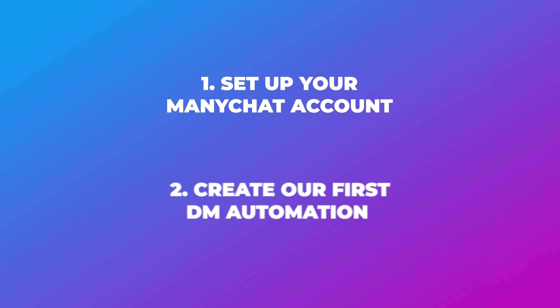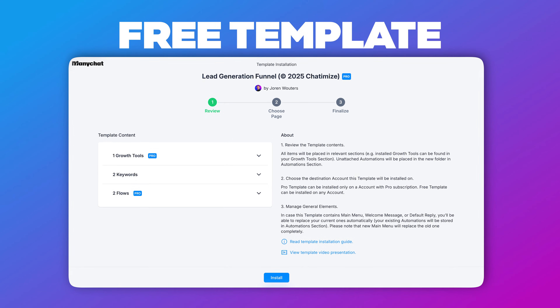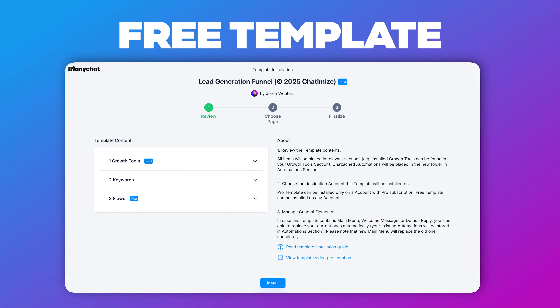We are going to do that in just two simple steps. First, we will set up your ManyChat account, and then we will create our first DM automation so that you can start collecting leads from Instagram. I will also give you the template for free so that you can copy and paste it.